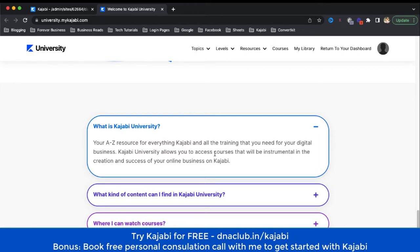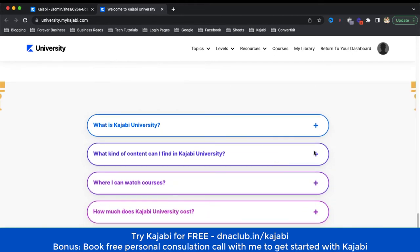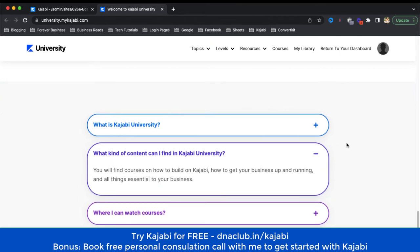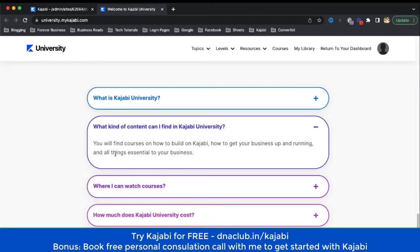Kajabi University is an A-to-Z resource for everything Kajabi and all the training you need to build your own digital business. Kajabi University allows you to access courses that will be instrumental in the creation and success of your online business on Kajabi. The content you can find includes courses on how to build on Kajabi, how to get your business up and running, and all things essential for your business.